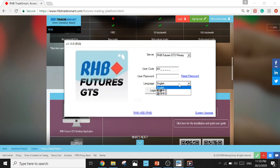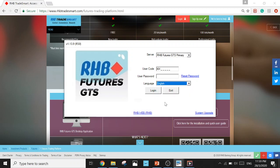Next, choose language. You can choose either English or Chinese, and press login.